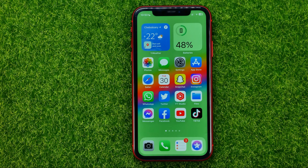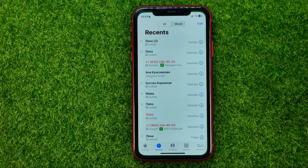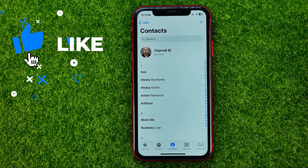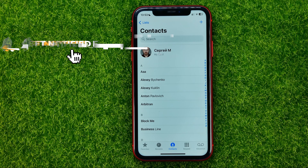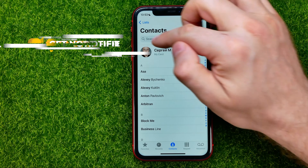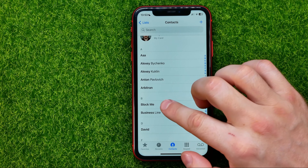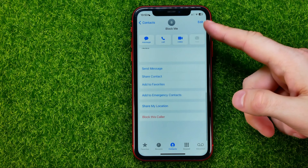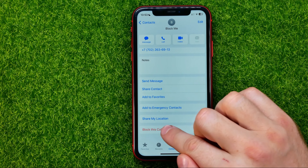Let's get started. First, open up the Phone app and then go to Contacts. Search for the contact you want to block, and once you find a contact just tap on it and then scroll down until you find 'Block this Caller'.